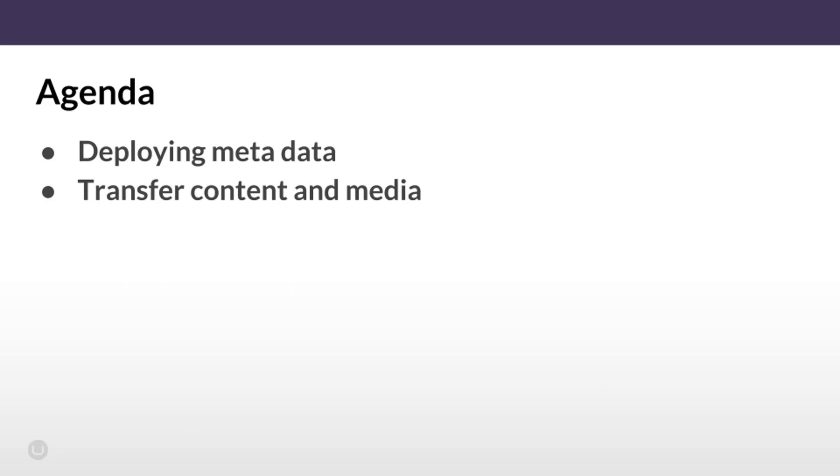Why we have this workflow? Well first of all, it allows developers to focus on deploying metadata which is stored in the site's git repository. Secondly, it allows content editors to focus on transferring content which is stored as Umbraco data. Furthermore, in order to be able to transfer content and media, the source and the target environment needs to be in sync and have the same file structure.